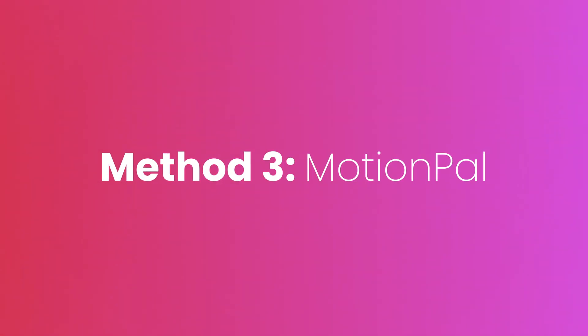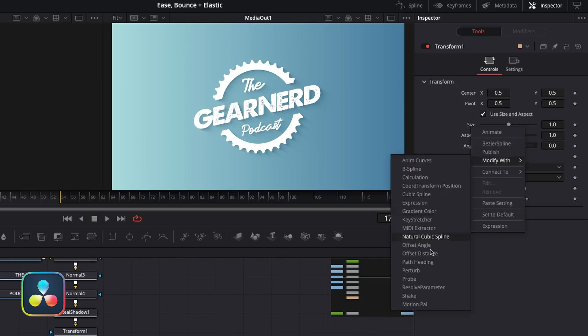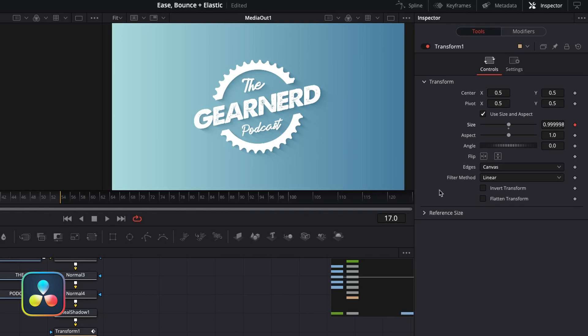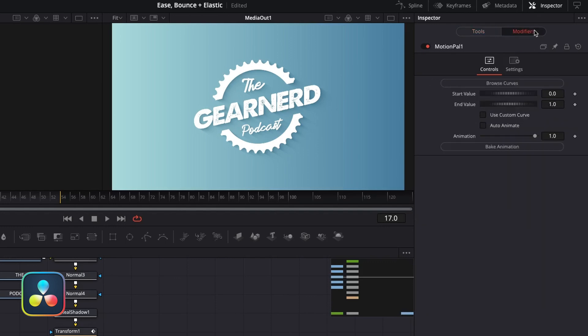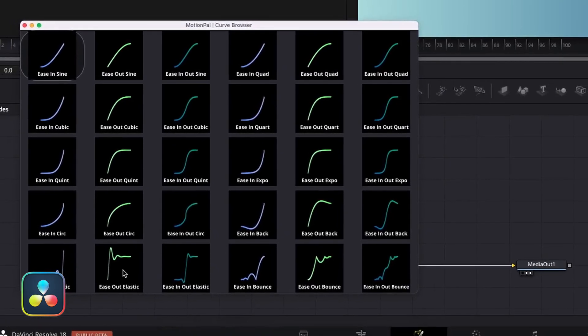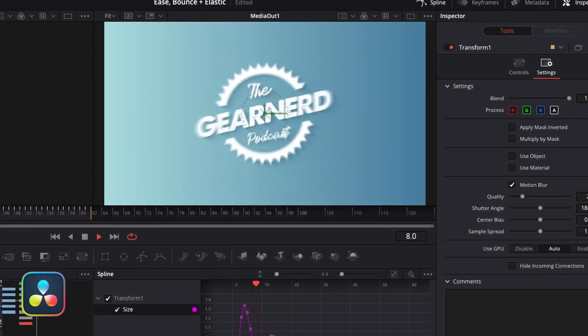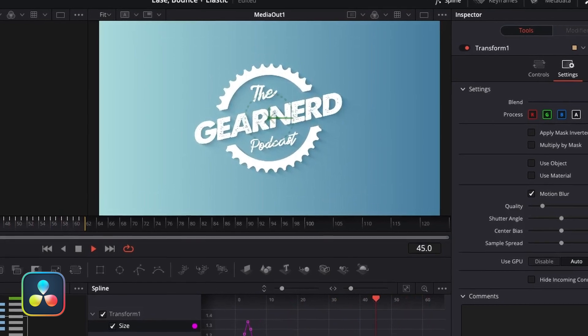And that is using MotionPal. MotionPal is a little plugin you can add to Fusion from the guys at Learn Now Effects. Once you install it, if you right-click on the parameter that you want to animate, you go Modify With MotionPal. Jump back into the Modifiers tab and you can set the start and end point for the animation, then use a little slider that you keyframe to animate the movement. From there, click on Curves and you have all these different curves to choose from, including bounce and elastic animations. You can also bake the animations in so they're preserved in case someone doesn't have the plugin and you're passing the session over to them.